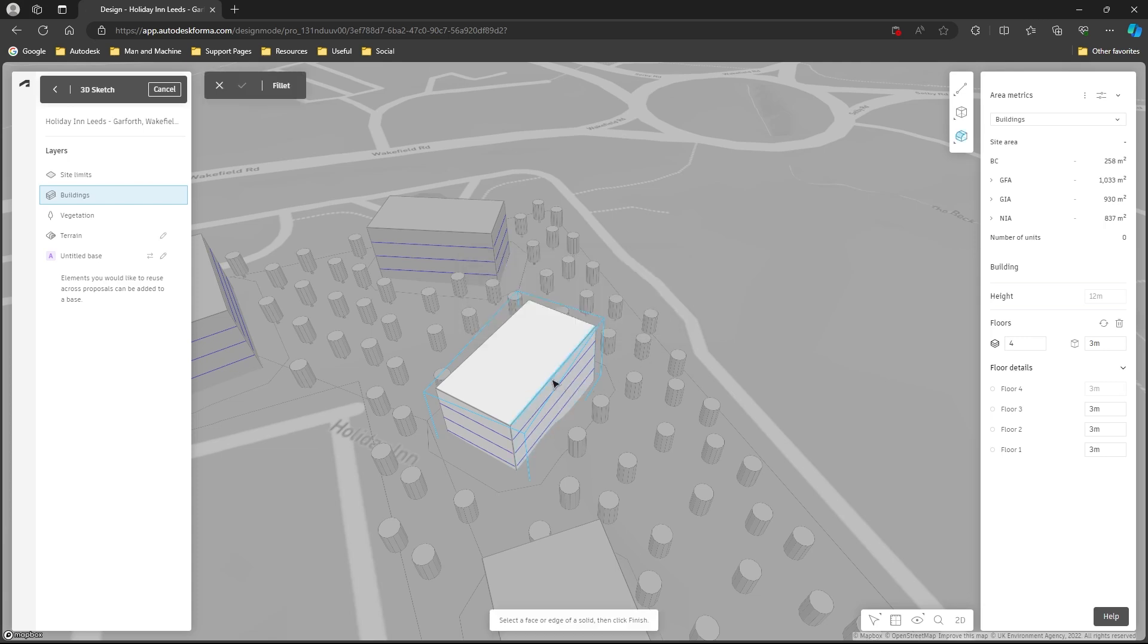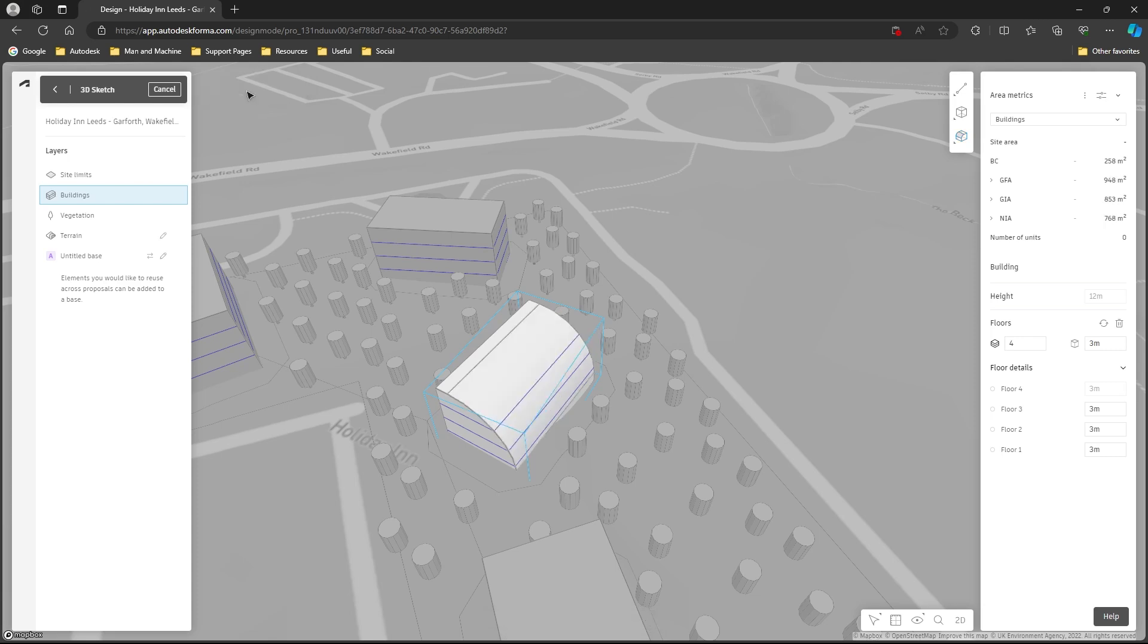And then I just need to choose the edge I want to apply it to and I'm going to pick this top corner here, or this top edge here. With that selected I can click the tick button in the top left-hand corner to confirm the fillet and it's going to apply that to the building. That's all I'm going to do to that building.